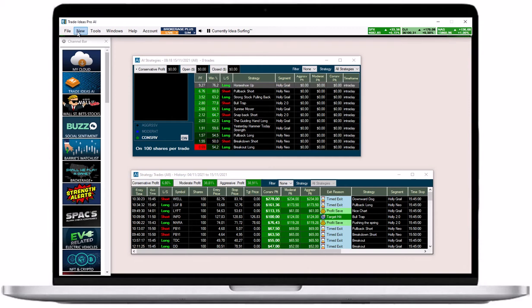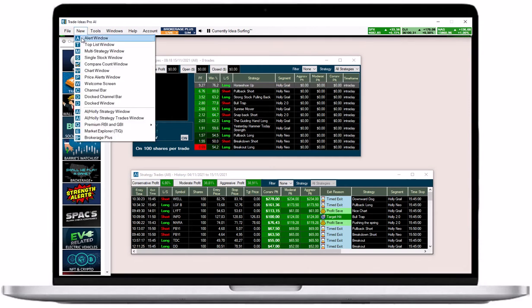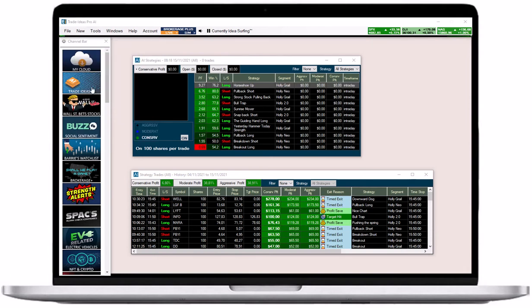As well as in the Trade Ideas AI channel. All AI windows and their functions will be discussed in detail. This short video just serves to give you a quick overview.